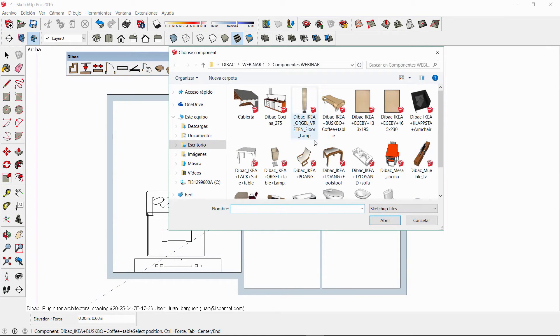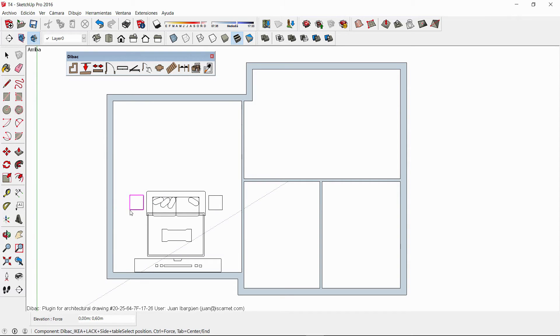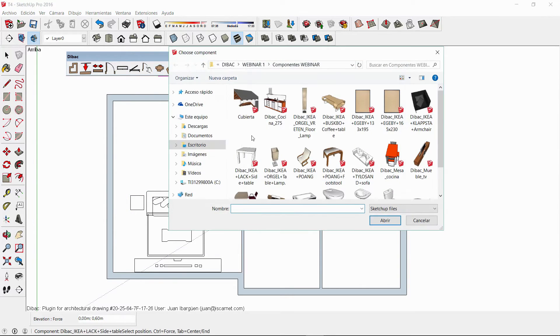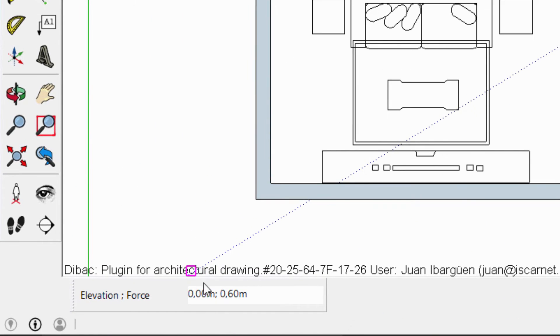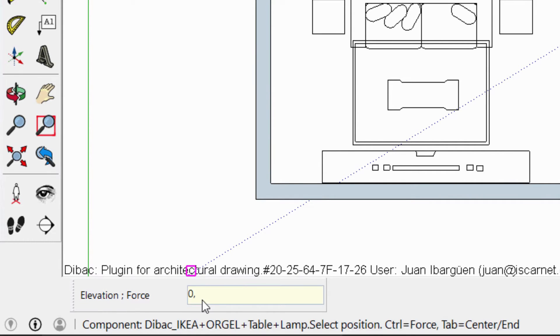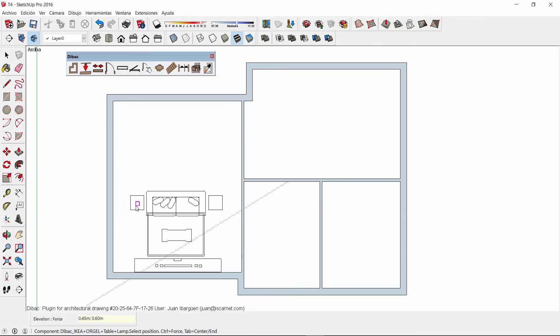As mentioned before I can establish an elevation to the components. This elevation will be only displayed when the floor plan is converted to 3D. For example I want this lamp to be on top of both tables. For this I have to type the desired elevation before inserting the component and then I can click on the spot where the lamp will be placed.